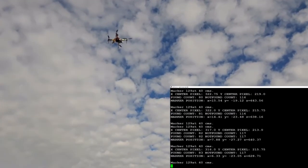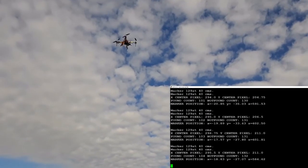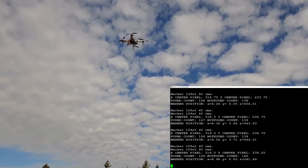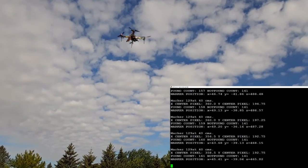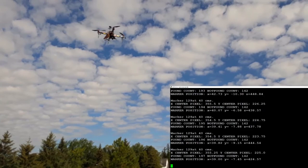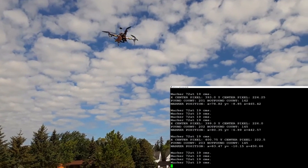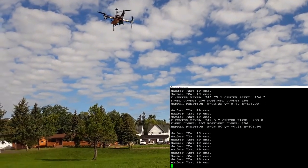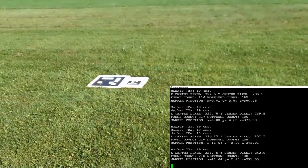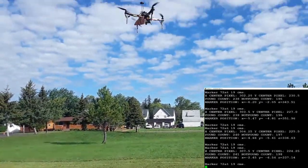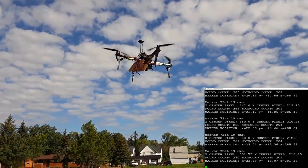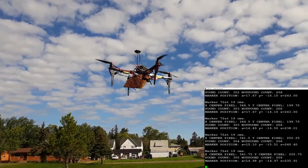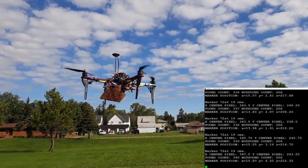Any second here we should see the drone switch to tracking ArUco 72. Looks like it's tracking 72 now. And there's the taco just waiting to be eaten. Come on, Buster.